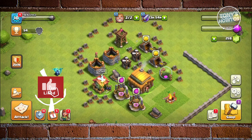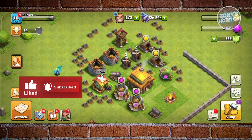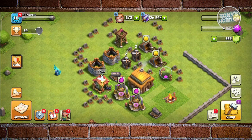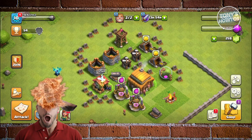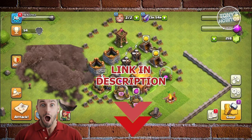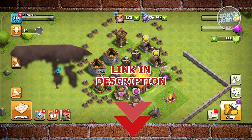Hey guys, welcome back to Tony's Outdoors. In this video, I'll be showing you how to connect Clash of Clans with Facebook. Is it actually possible? So let's get started.